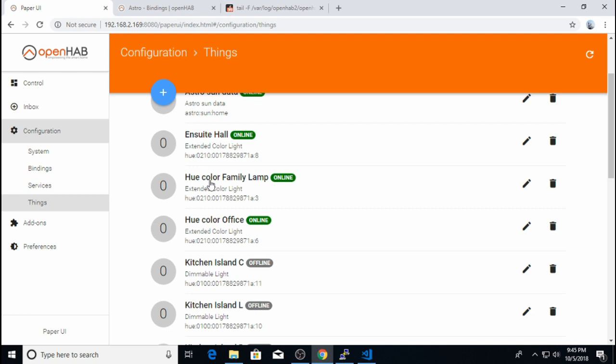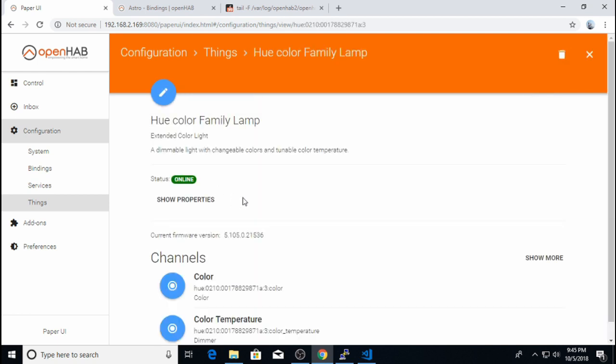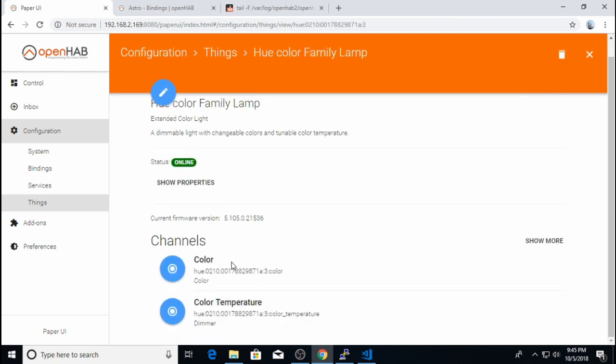So when I click on the thing, PaperUI brings me into a new window, which shows me all of its channels. There are a lot of channels on these Astro things. If I click on this Hue color family room lamp, you will notice the two channels I showed you on the slide before, color and color temperature. So now I'm ready to control these things using OpenHAB, using the channels that the OpenHAB binding provides to me.